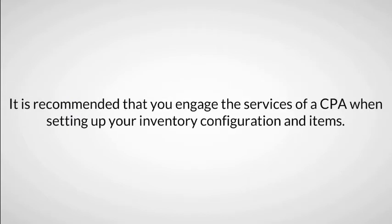It is strongly recommended that you engage the services of a CPA when setting up your inventory configuration and items.